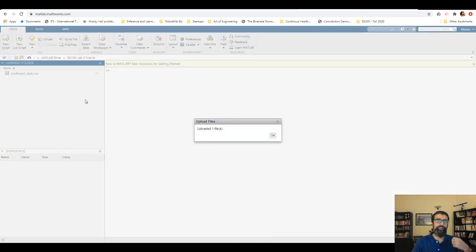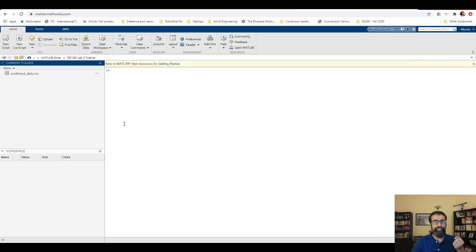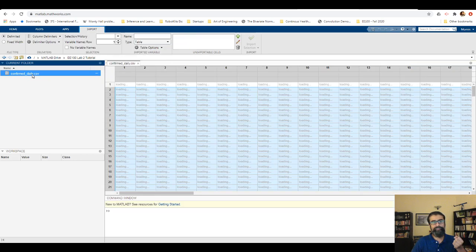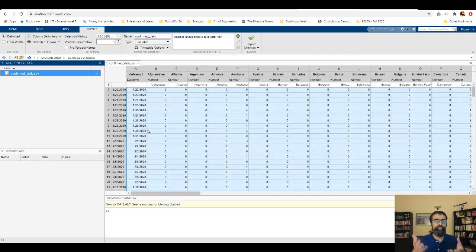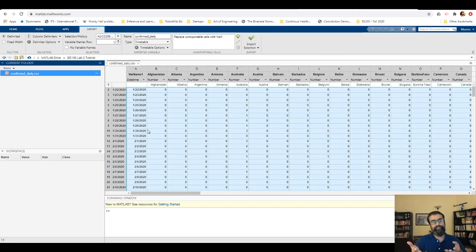I'm going to import this file now. All I'll do is double-click it, and when I double-click, it opens up the CSV file just as you would open it in Microsoft Excel. This is exactly the same table you're going to see in Excel as well.